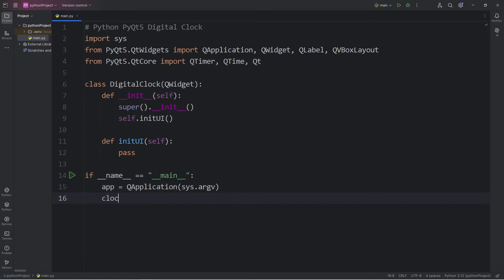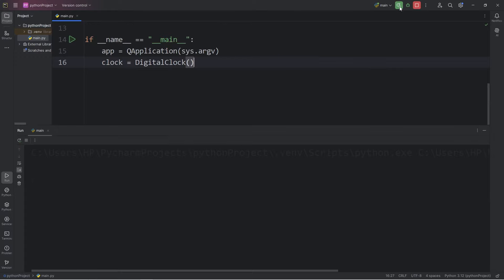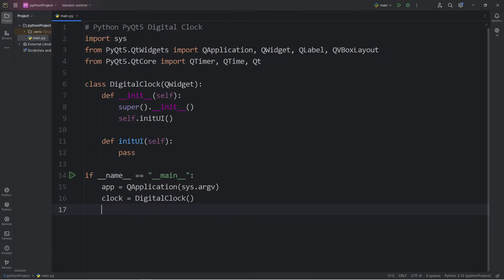Now, we are going to create a clock object. Clock equals. We will call the constructor of our digital clock class. There are no arguments. Now, the window doesn't appear. That's because we have to use the show method of our clock. Take our clock. Call the show method.